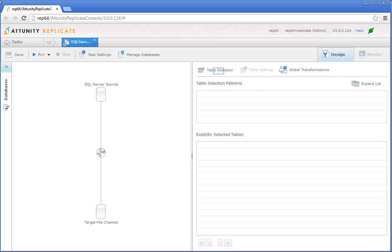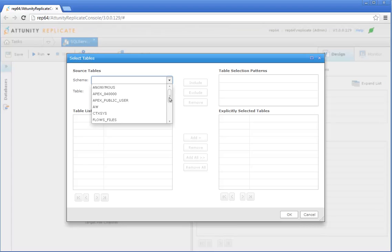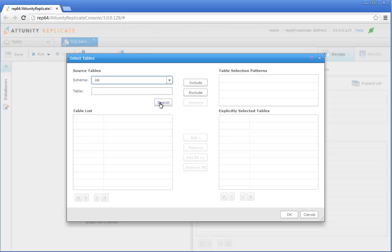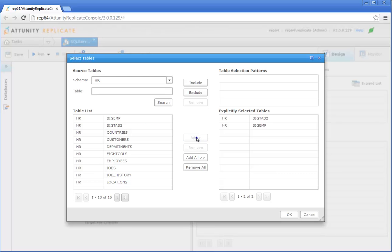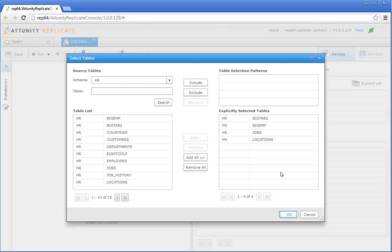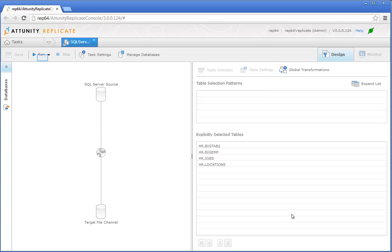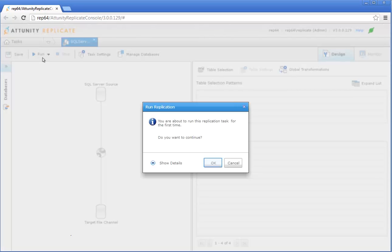After choosing your source and target databases, you now have to choose which tables to replicate. Click Table Selection. In the Select Tables dialog box, select a schema and click Search. Then either click Add All to replicate all the schema's tables, or for each table you want to replicate, select the table in the tables list and click Add to add it to the explicitly selected tables list. When you're done, click OK to save your selection. Click Run to start the replication task. In the Run Replication window, you can optionally review your settings by clicking Show Details. If everything is in order, click OK to run the task.